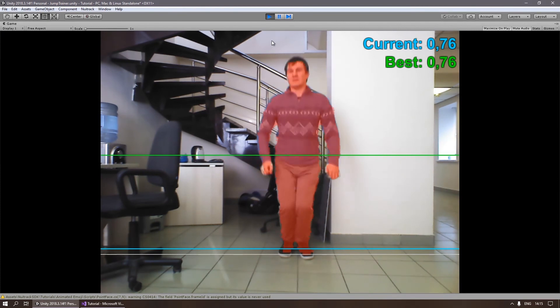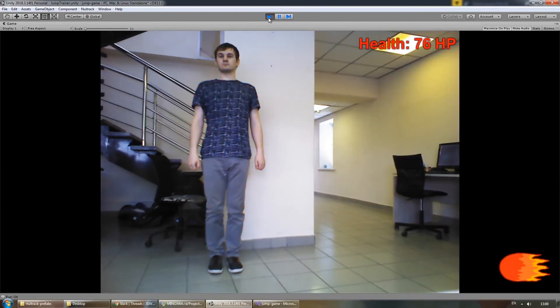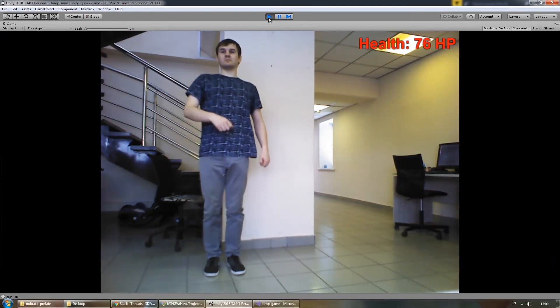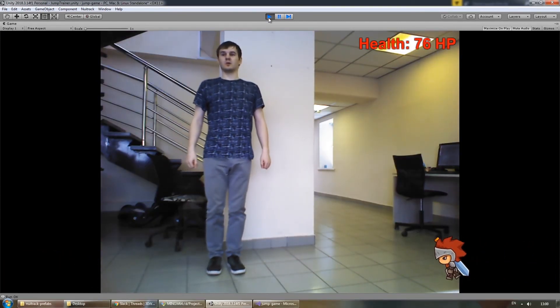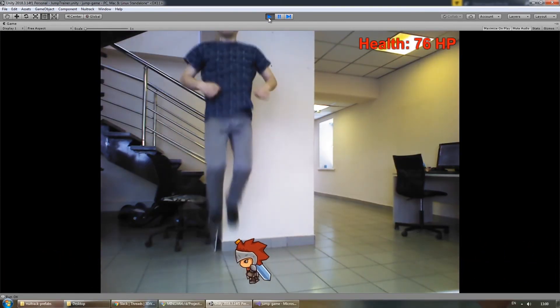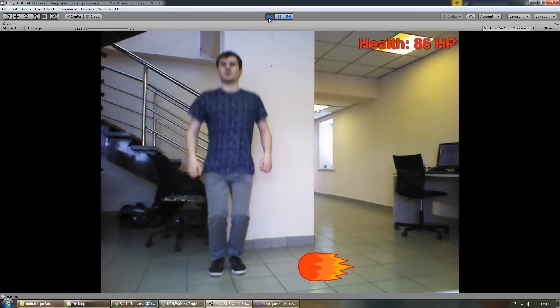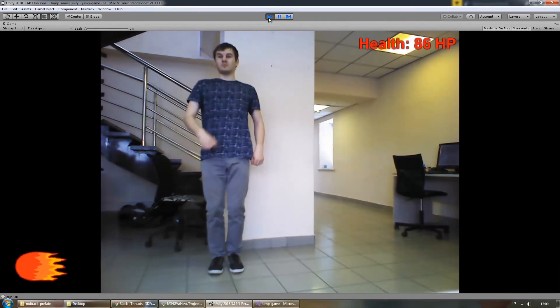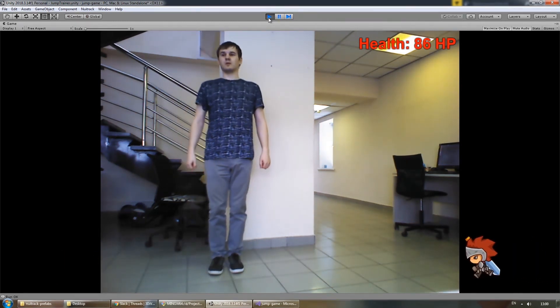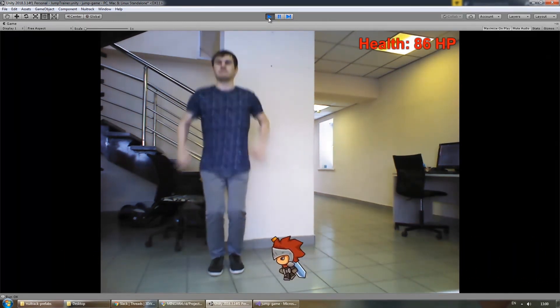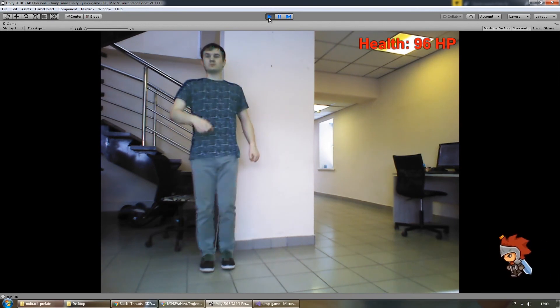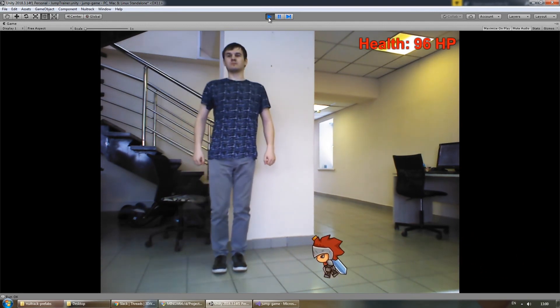That's it. Now you can use this project as a reference for creating more complex applications, for example for fitness training or rehabilitation. We hope that this project was useful for your case. Thank you for watching. Bye!